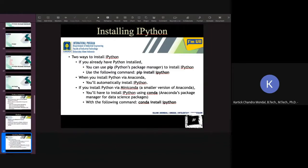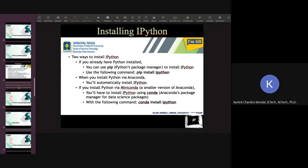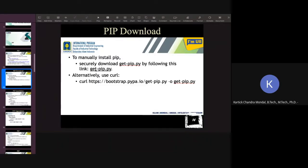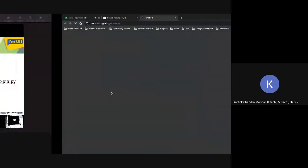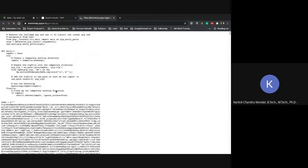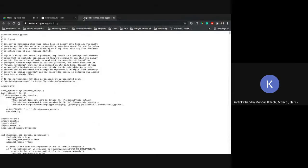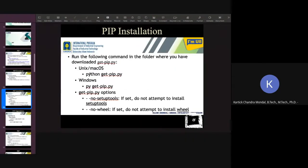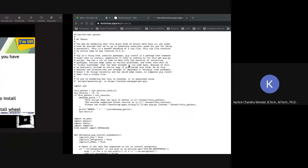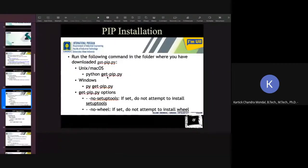So these things will be, for example, to install pip. To manually install pip, securely download get-pip.py by following this link. So you have a link here. If you go to this link, it will download this page. You have to download this page and then you have to execute this. So for Mac or Windows, you download it and run the Python get-pip.py. Run the following command in the folder where you have downloaded. So first you have to download this file and then you have to run it by using Python command.